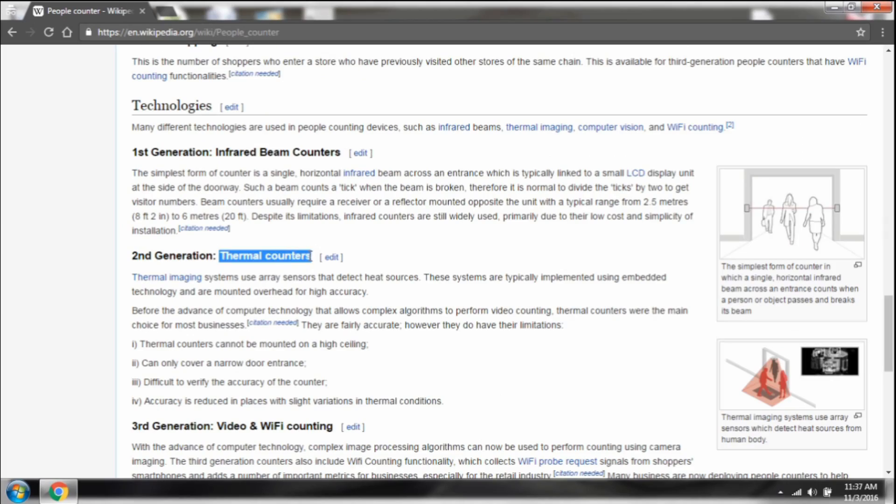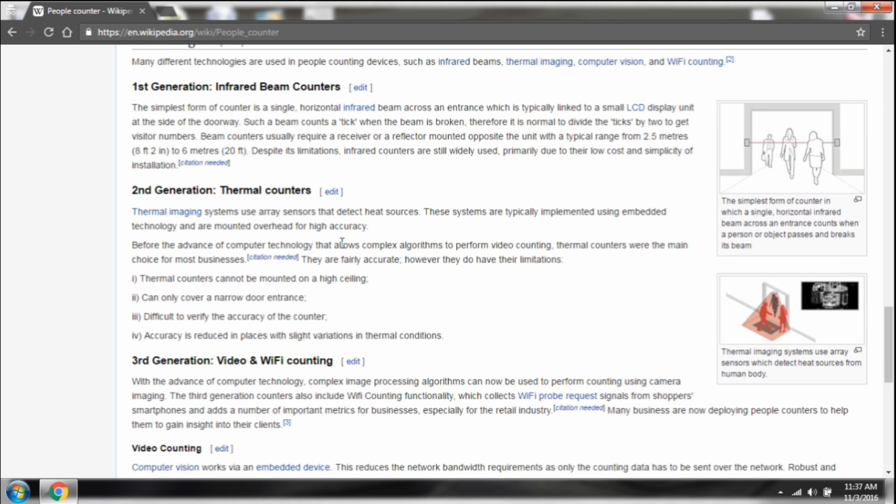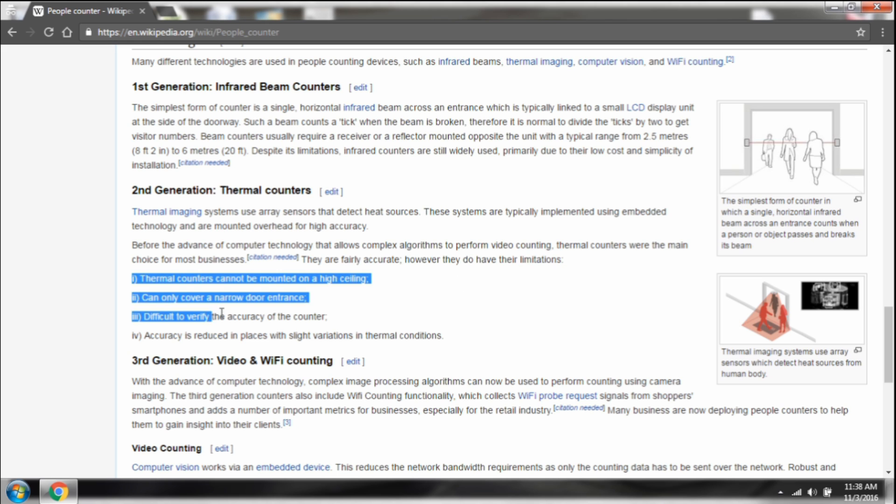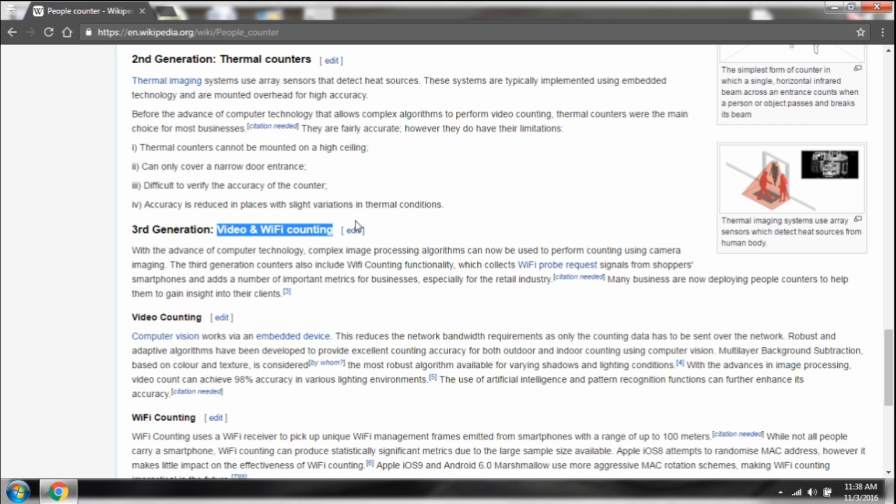Followed by second generation thermal and third generation video and Wi-Fi counting. Here's how the technologies work. We have already got an idea of first generation infrared technology and its accuracy. For the second generation technologies, before checking the accuracy, we have the following drawbacks, so forget about the accuracy.